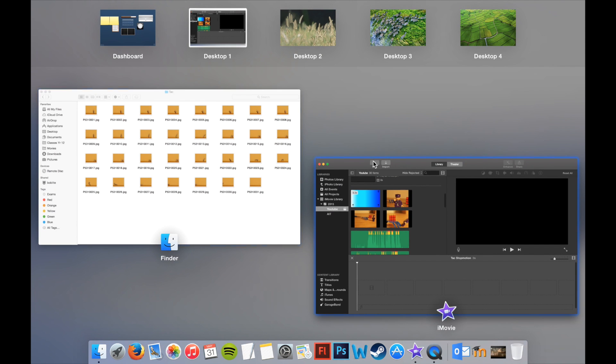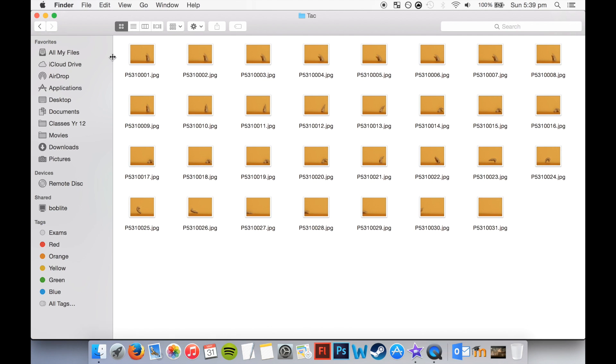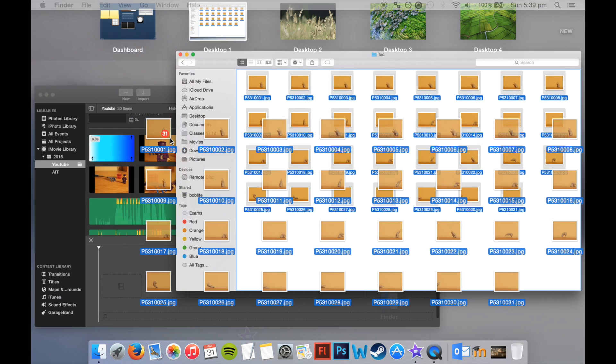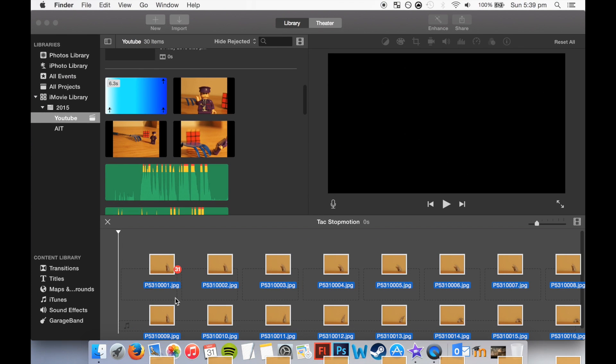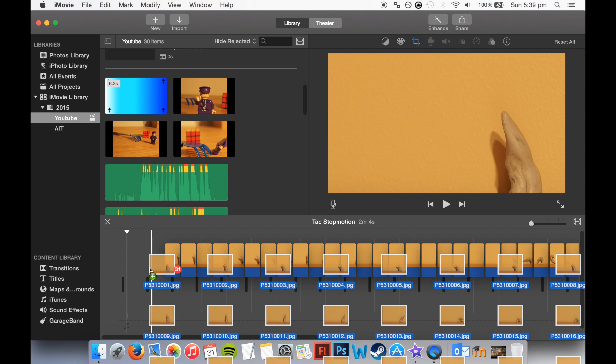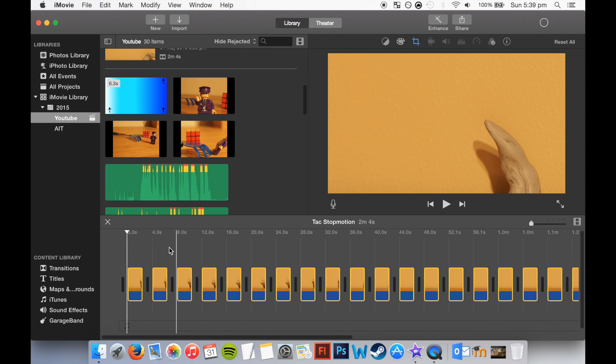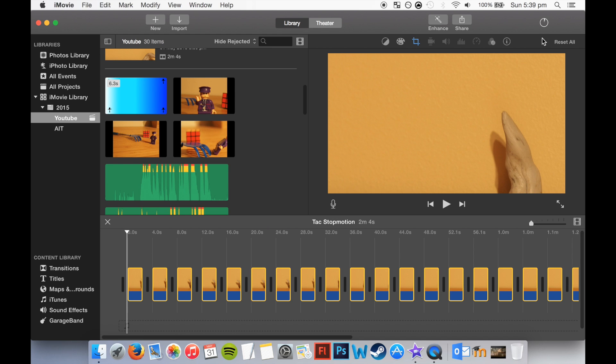First of all we're going to have to drag and drop all the images in. Make sure they're ordered, it'll make it a lot easier in the long run, otherwise you'd have to reorder them and that would just be a bit annoying. Now on the top right it's processing, so we're just going to have to wait for that. You can't really edit them while they're processing, it'll limit you a little bit.